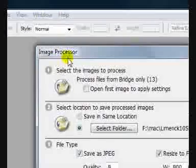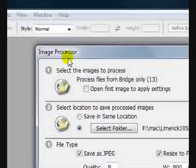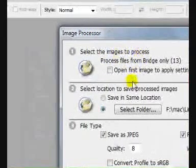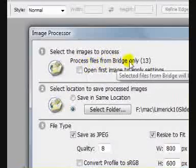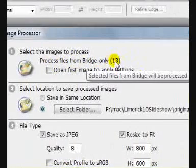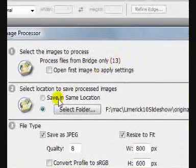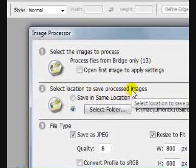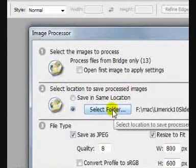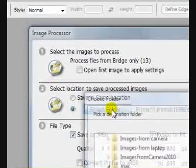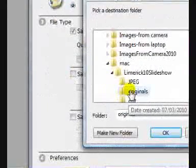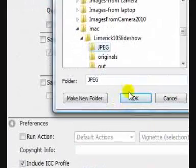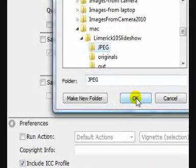The Image Processor dialog box opens. Select the images to process — they're coming from Bridge and I have selected 13, so that's fine. Select the location to save the processed image, so select a folder. I'm going to place them into my JPEG folder and hit OK.